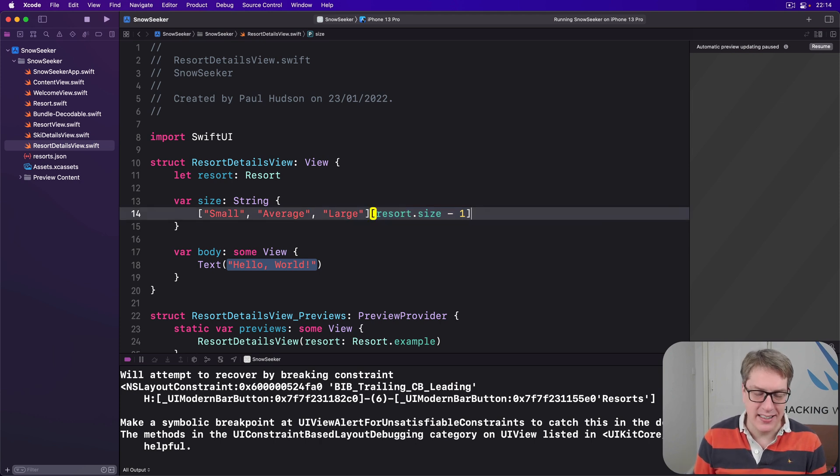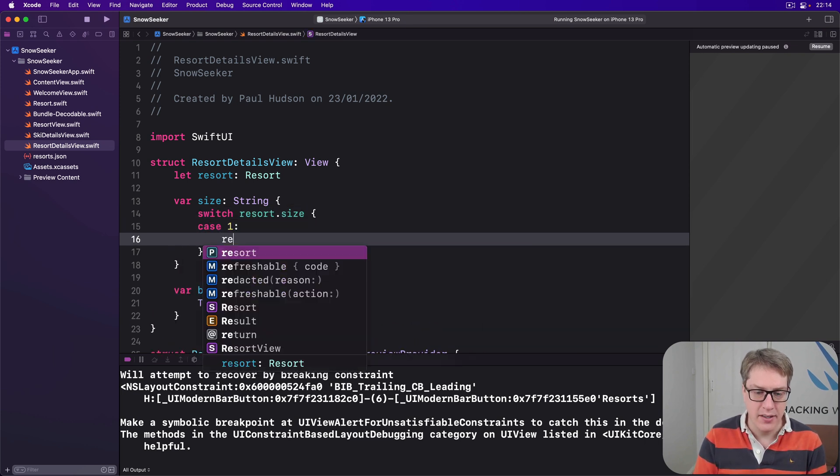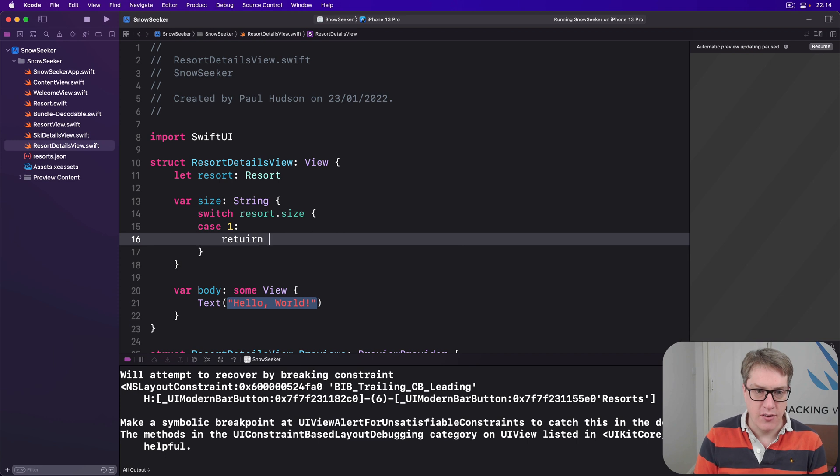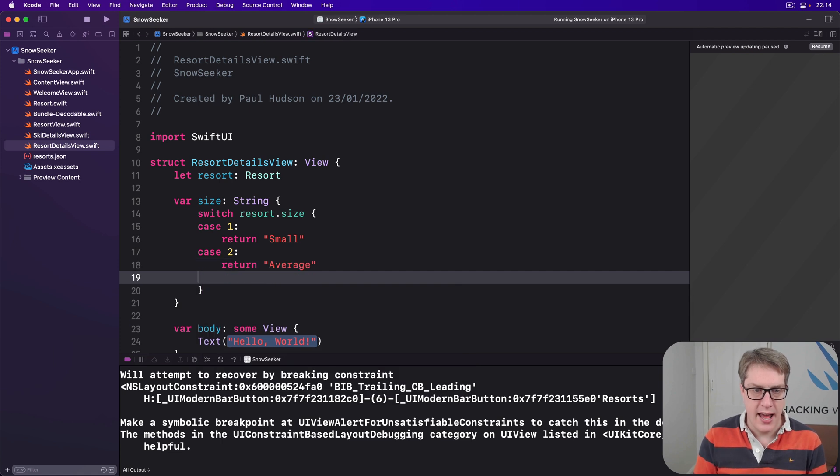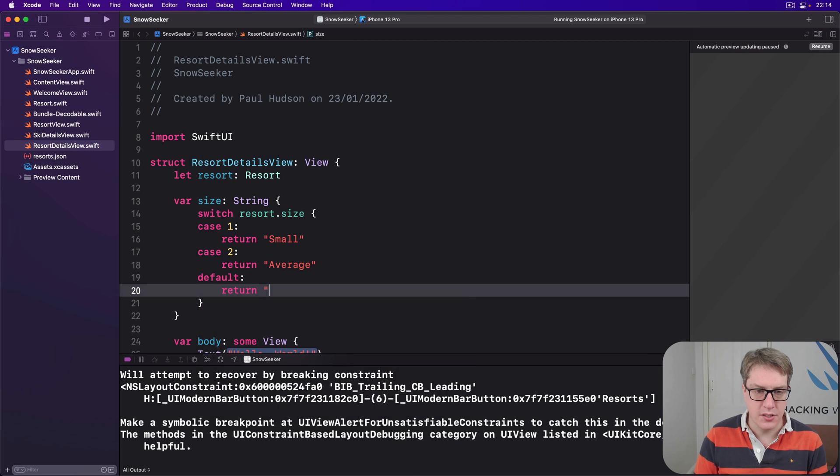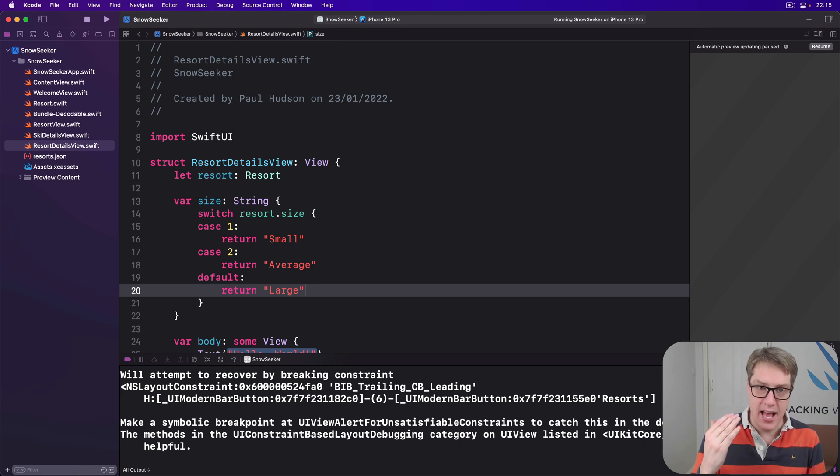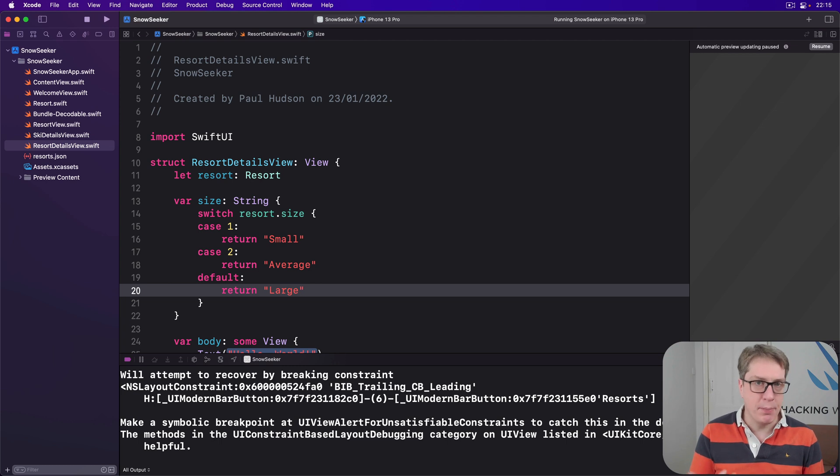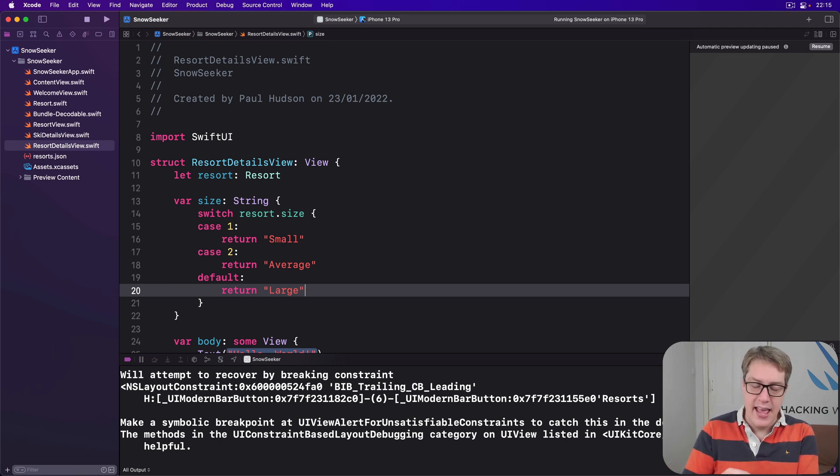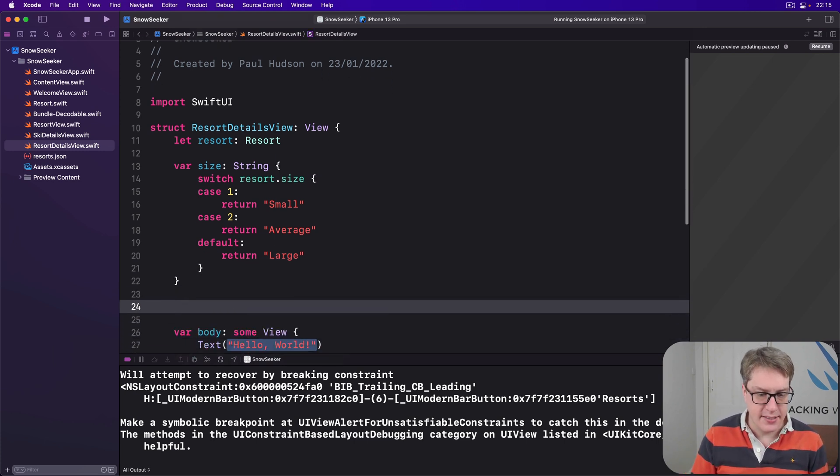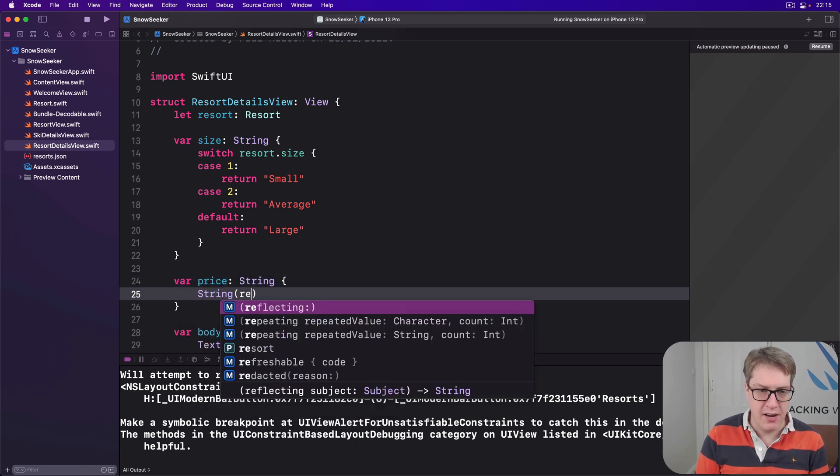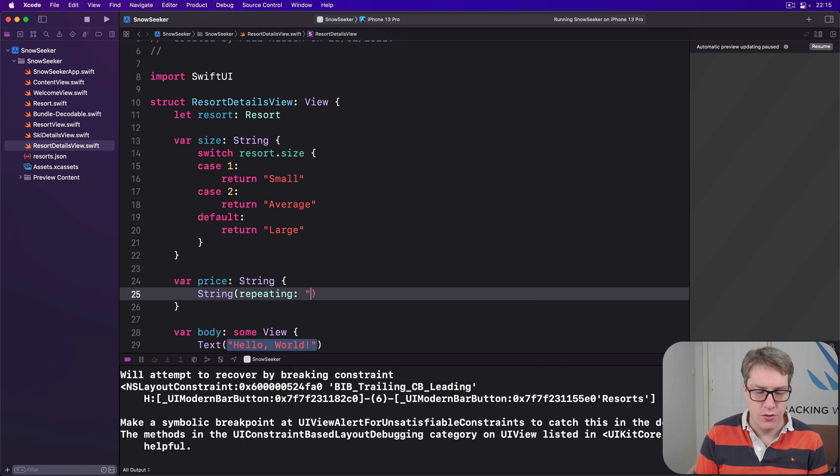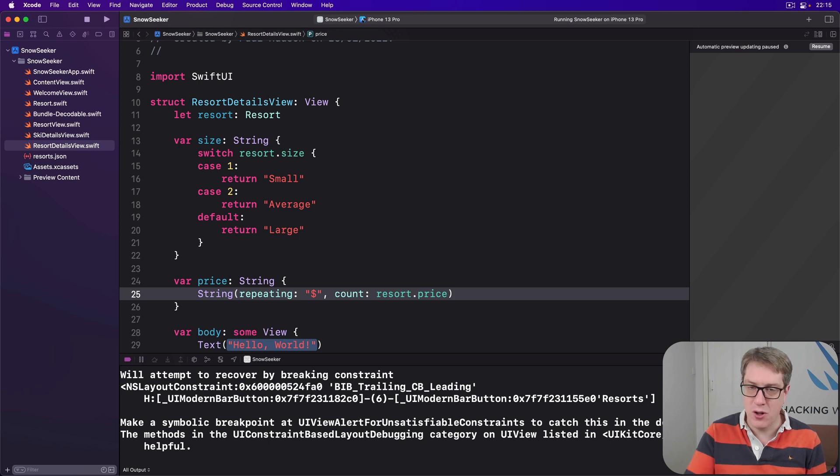Instead, it's just safer and clearer to do a switch on resort.size, and say, if we're case one, return small. If we're case two, return average, every other value, return large. Simpler, safer, just better across the board. As the price category, this is where we have number of dollar signs to work with. We can use the same repeating count initializer we used, for example, cards back in the Flashzilla project 817. So string repeating count, and like a new string, we're repeating a substring a certain number of times. So we'll say in here, there is a price property in terms of string. I'll send back string repeating the dollar sign count resort dot price times. So $1 sign, $2 signs, or $3 signs, depending on that size right there.